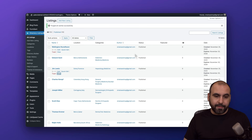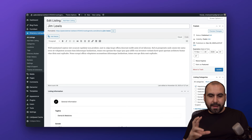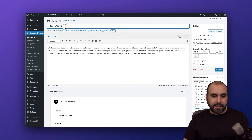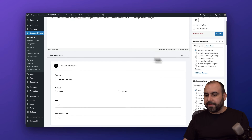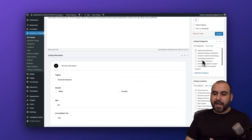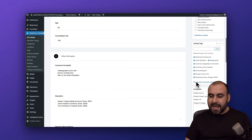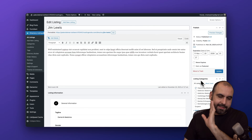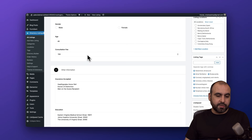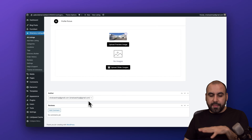I can add a doctor from my profile or from the backend. Let's edit Jim Lewis — that's one of the reasons I like to load in demo data. I want to know how it's structured so I know how to create listings later. We've got the name, description, listing categories — in this case hepatology and medicine — all available categories, listing locations, listing tags, and the listing information: tagline, gender, age, consultant fee, and all the details available for this specific listing.